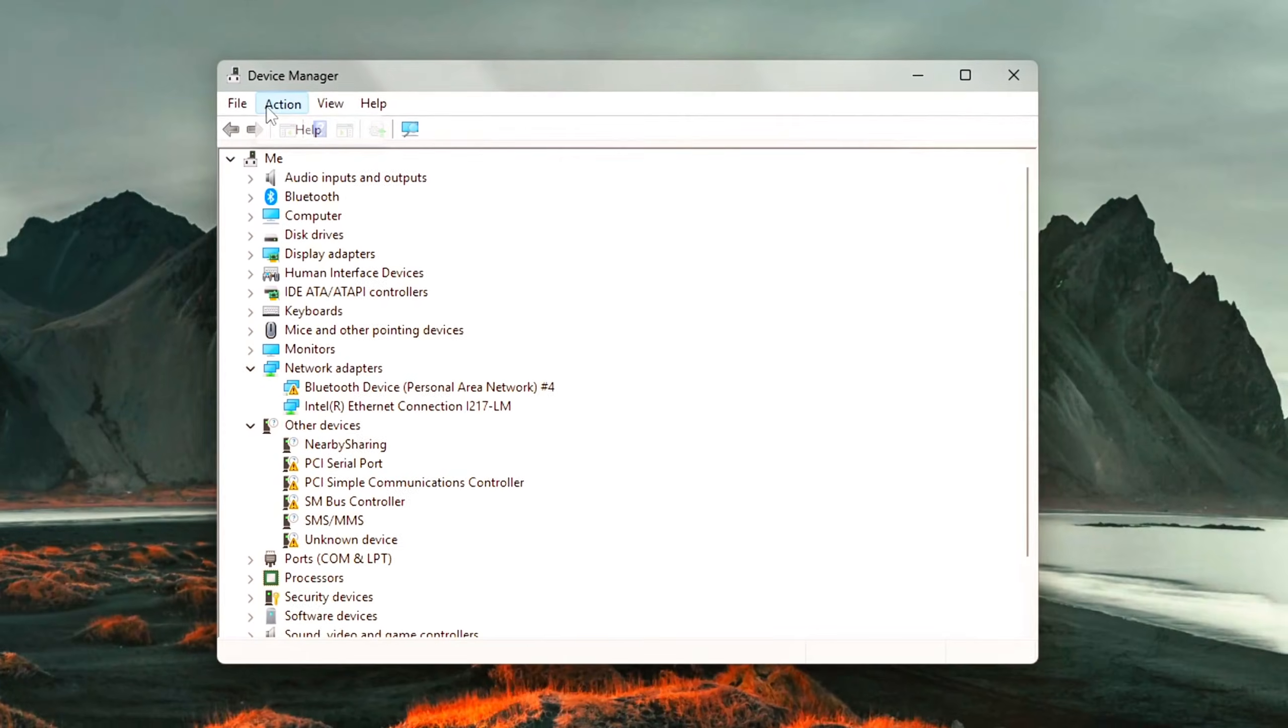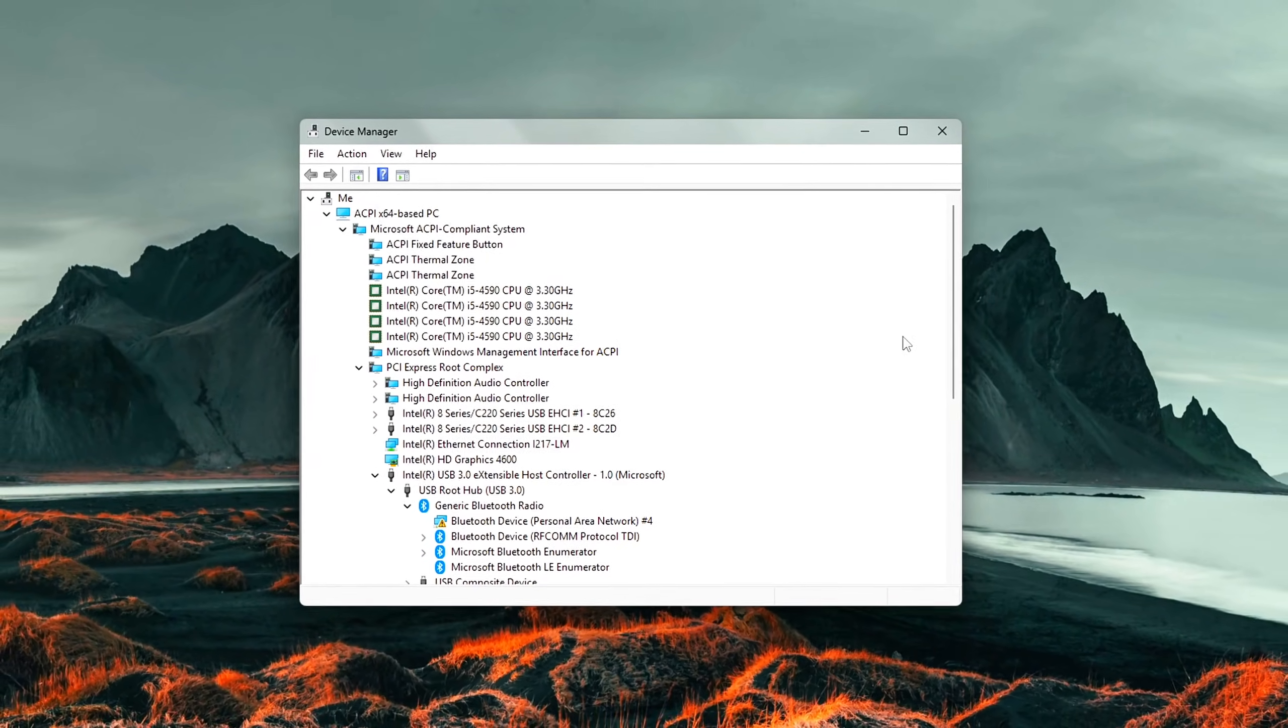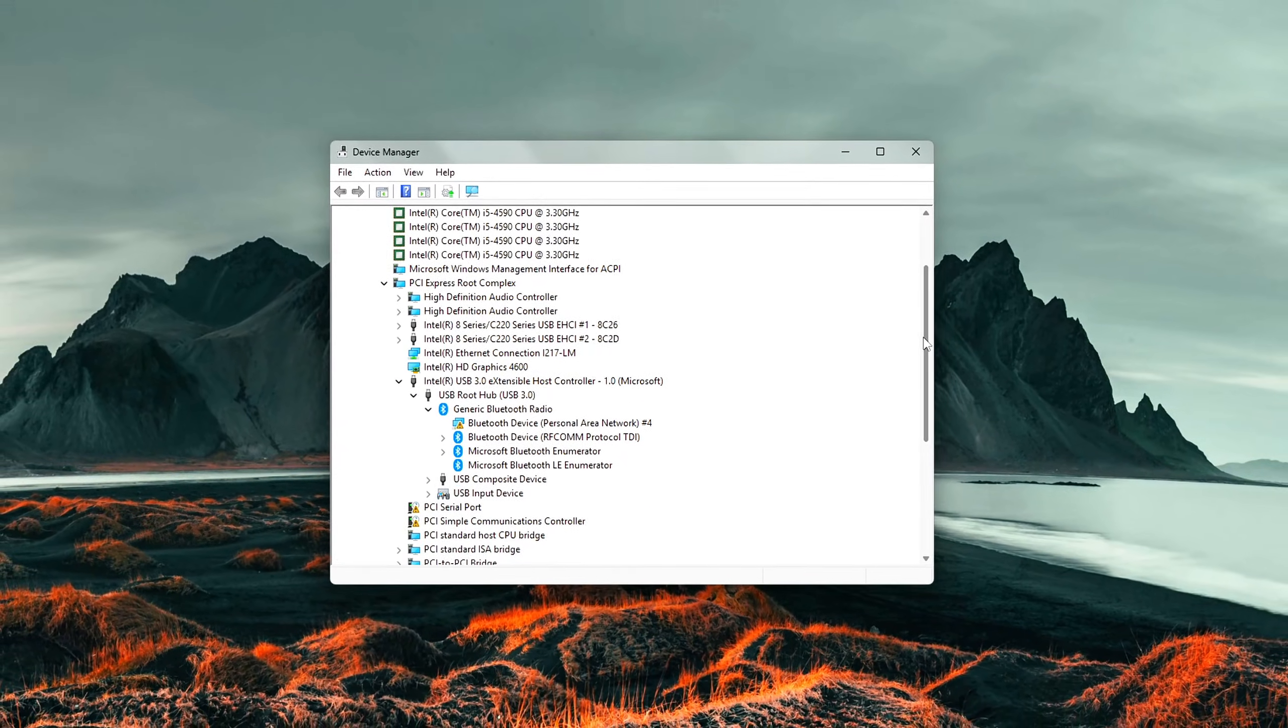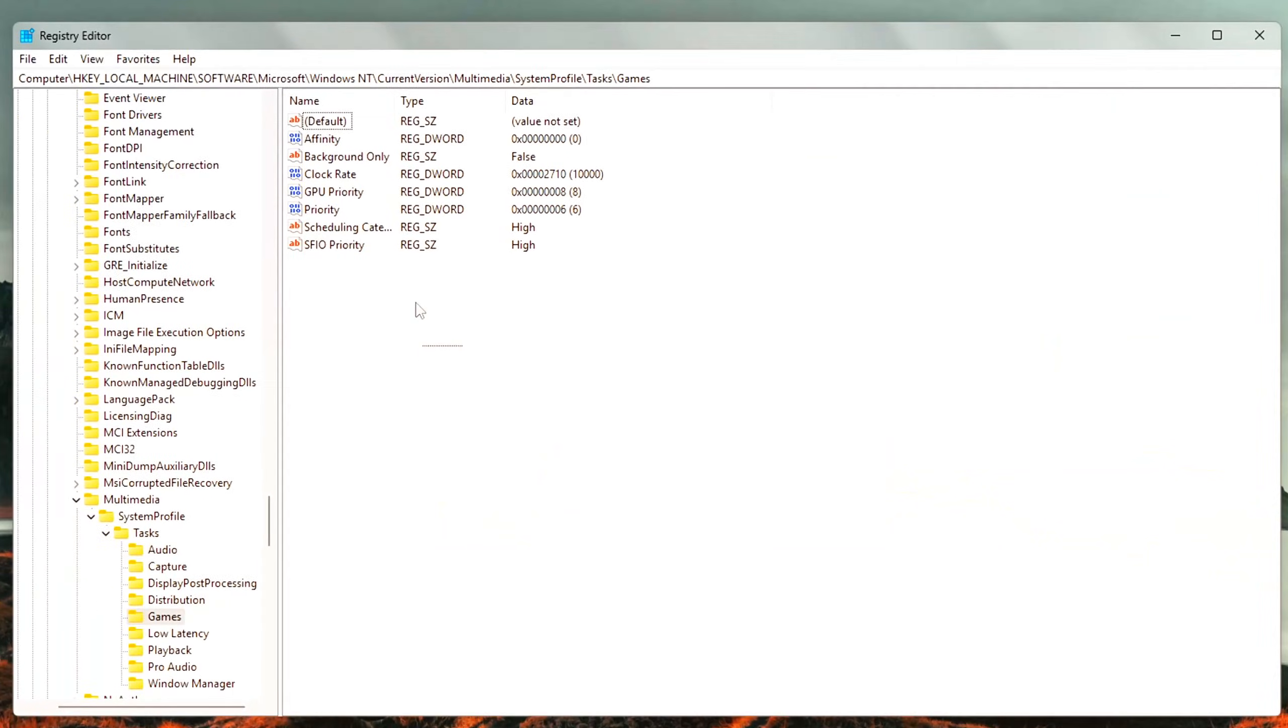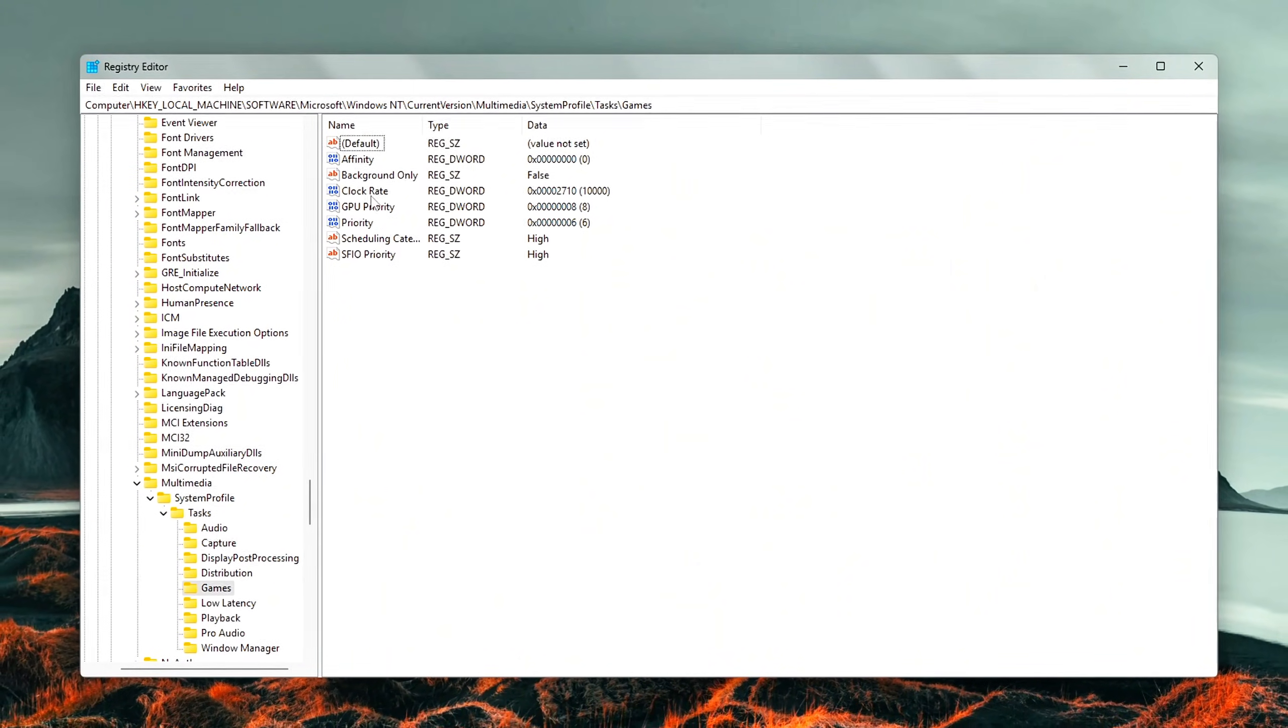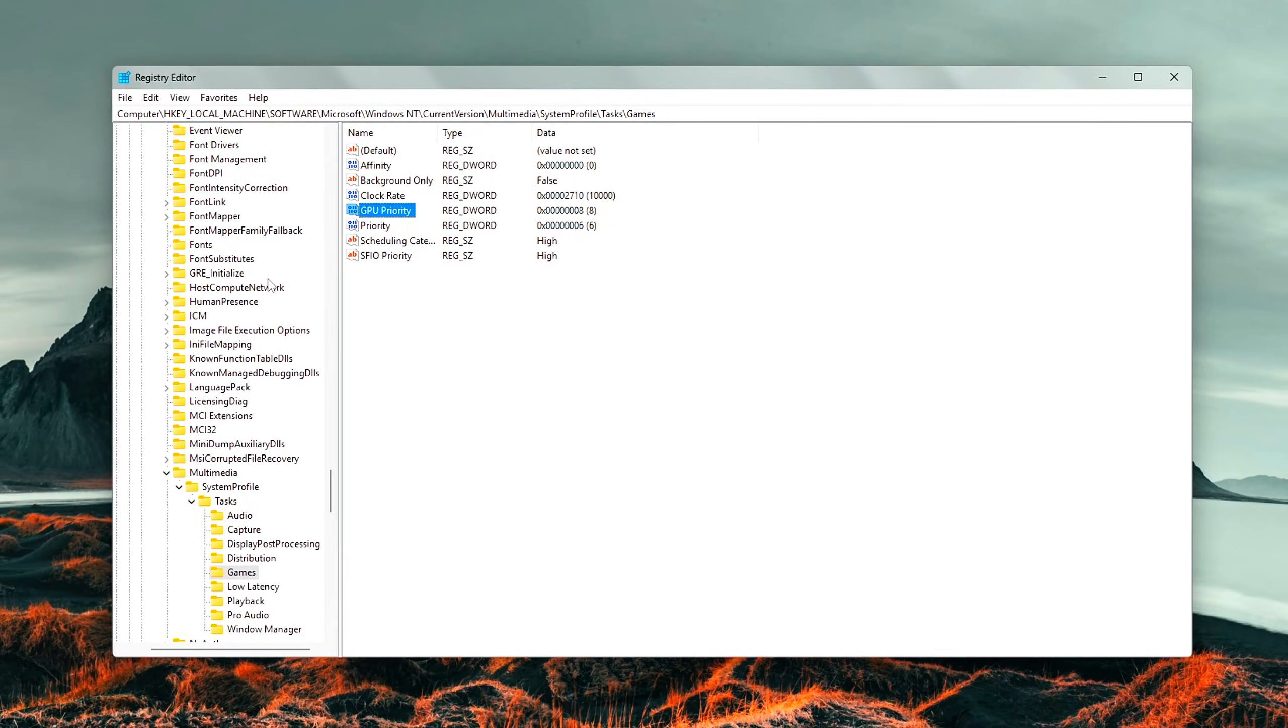Today I'm going to walk you through the Ultimate Mouse Optimization Guide for Windows, covering everything from system tweaks to in-game settings that can drastically improve your aim, reduce input lag, and make your mouse feel more responsive.